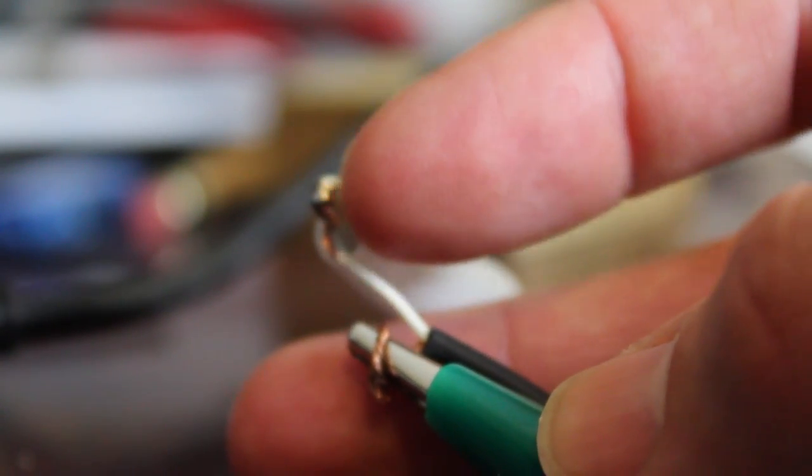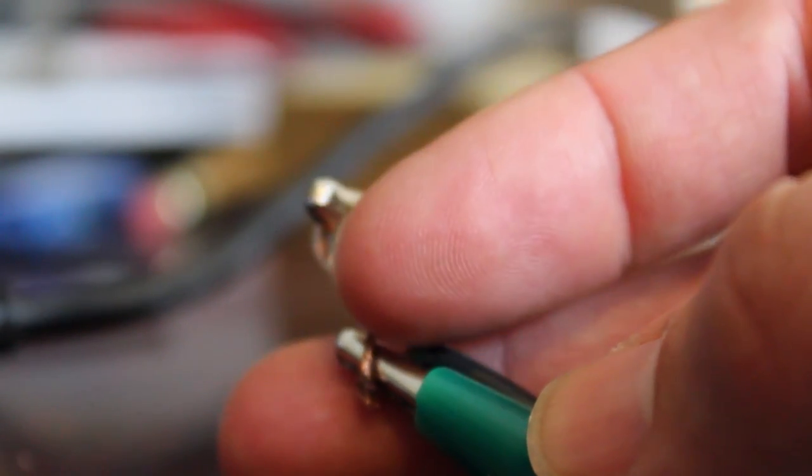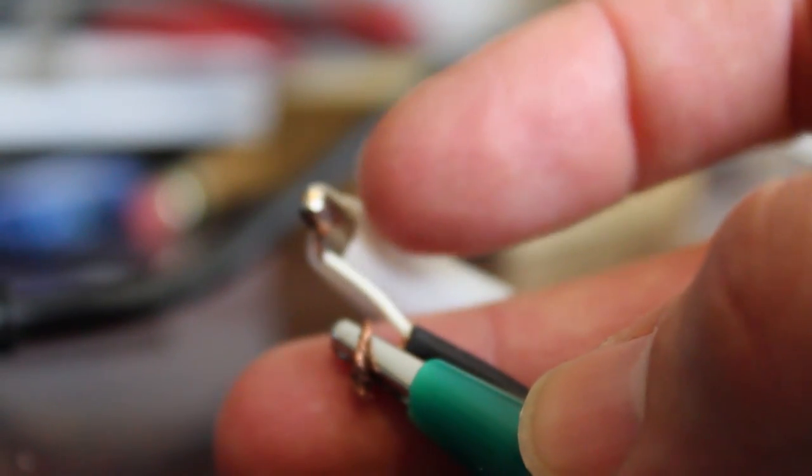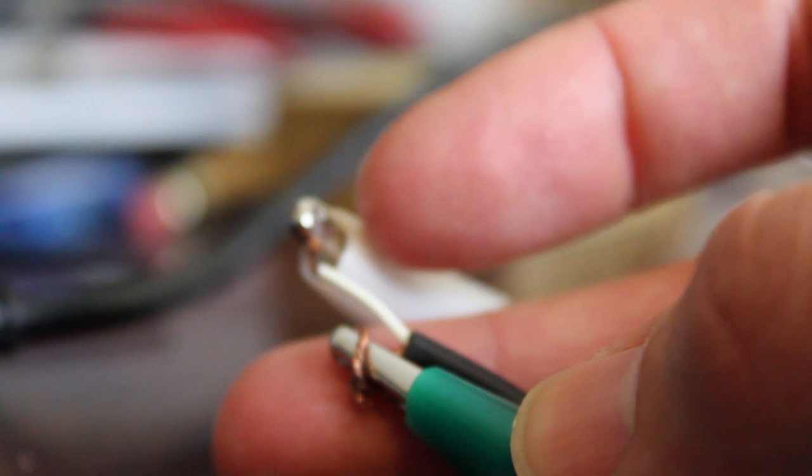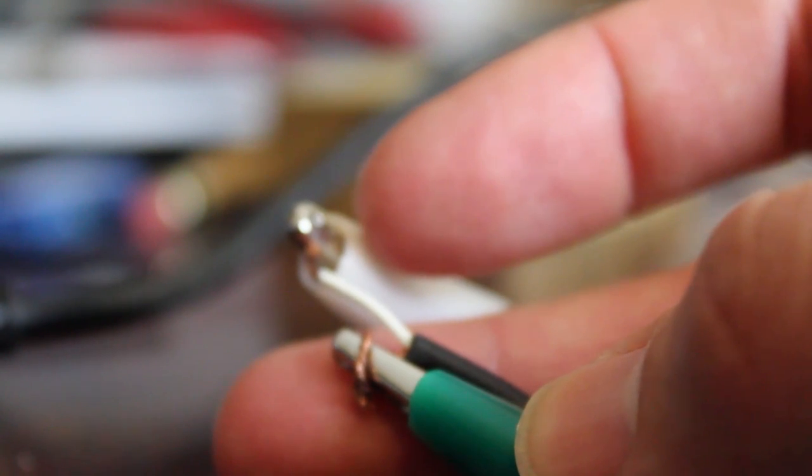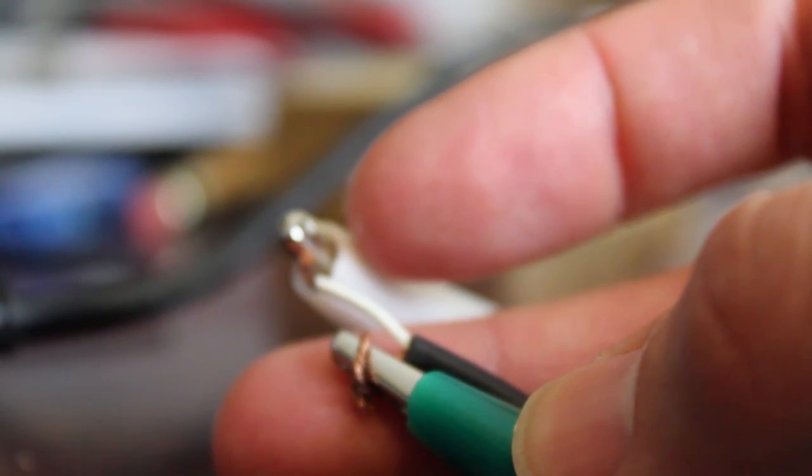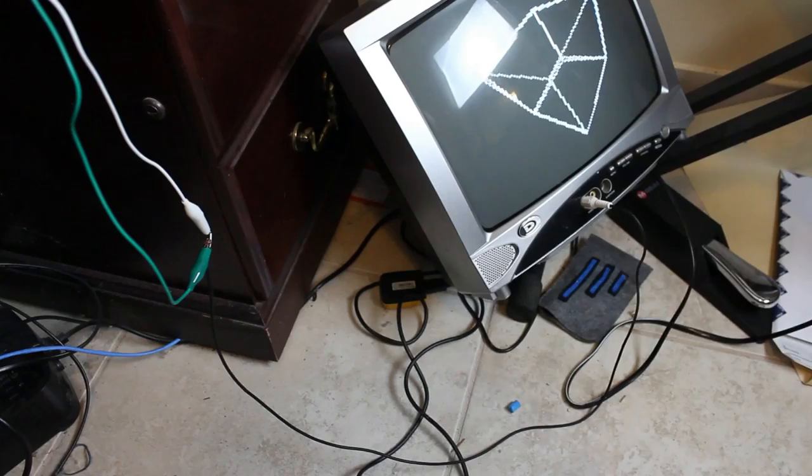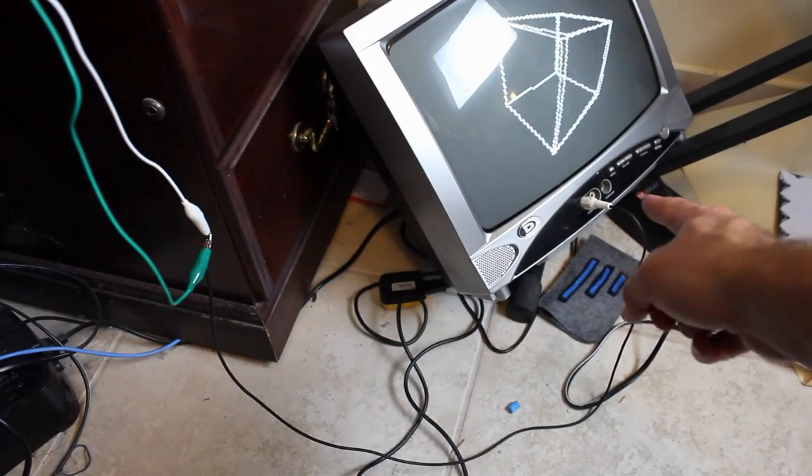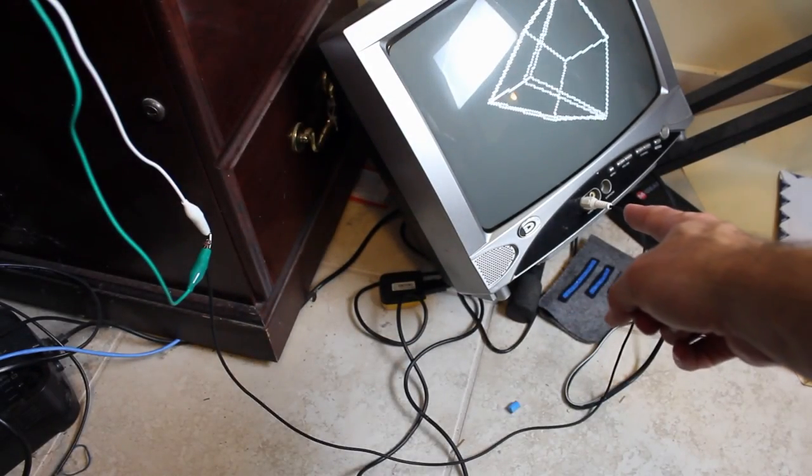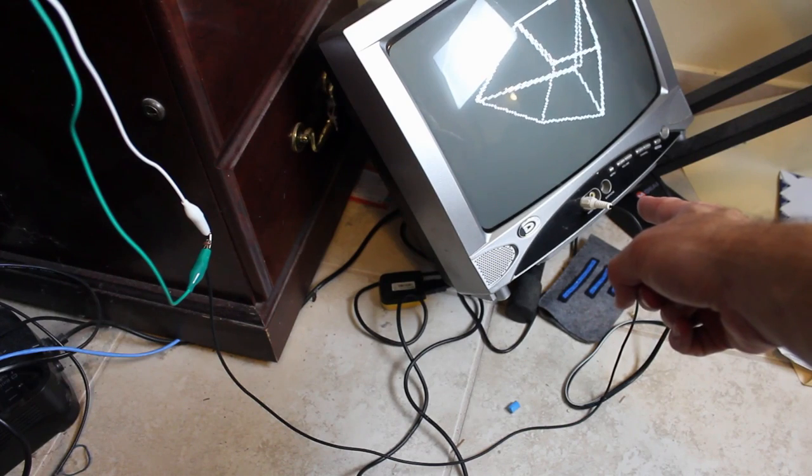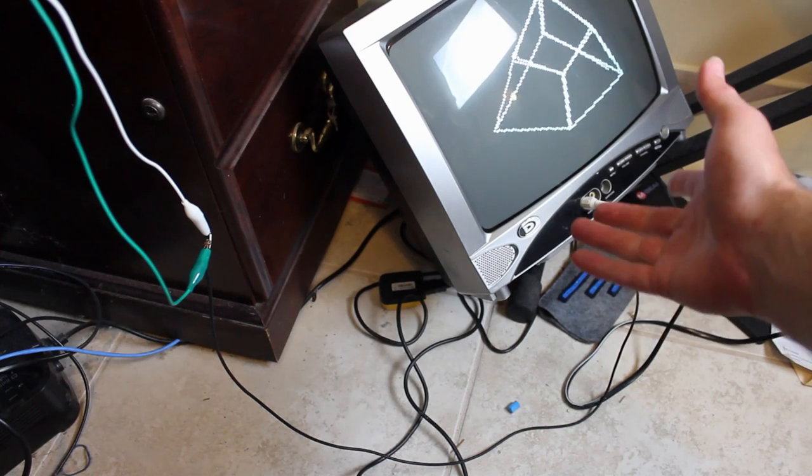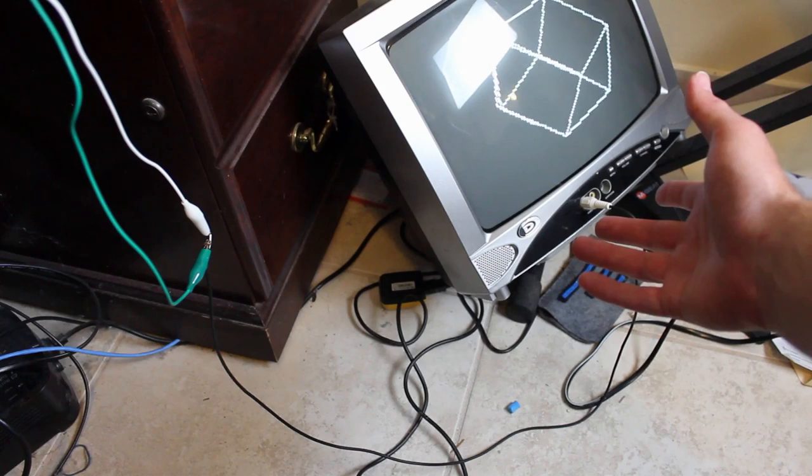Just connect those up but make sure that the metal isn't touching here because if you do, I did it just to test out, it didn't hurt anything but theoretically it could. It just kind of messes up the picture on the TV. After that, that wire runs and plugs into the composite plug on your TV which will be the yellow plug for video.